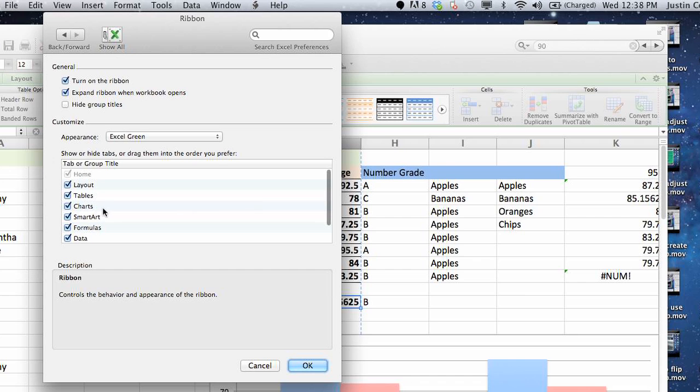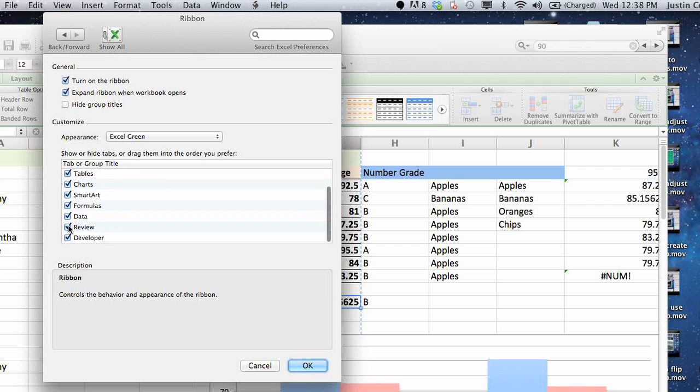And from here, you can select any of the ribbons that you'd like to have displayed or not displayed. And that is basically how to display your missing toolbars, if they ever go missing, or take them out if you don't like to see them anymore. My name is Justin Conway and I hope that helped. Thanks.